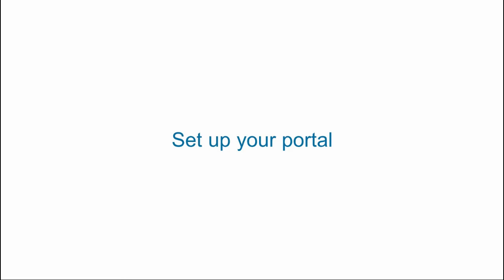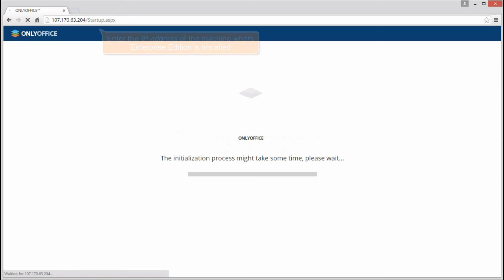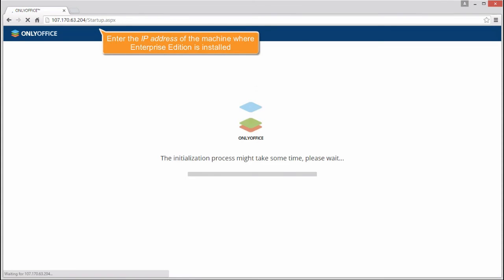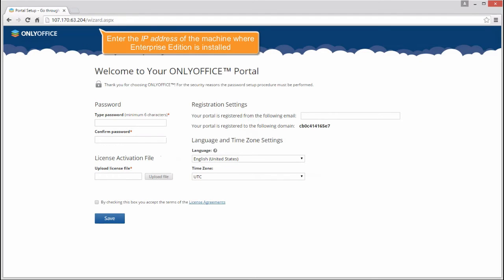Set up your portal. Open a browser and enter the IP address of the machine where Enterprise Edition is installed.